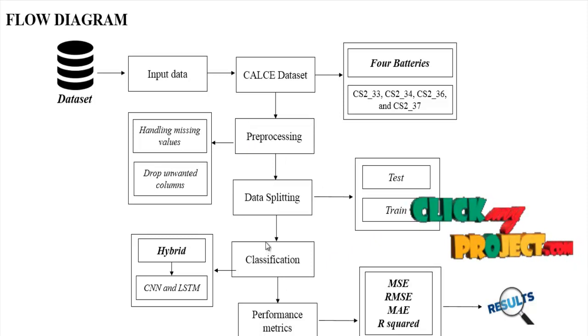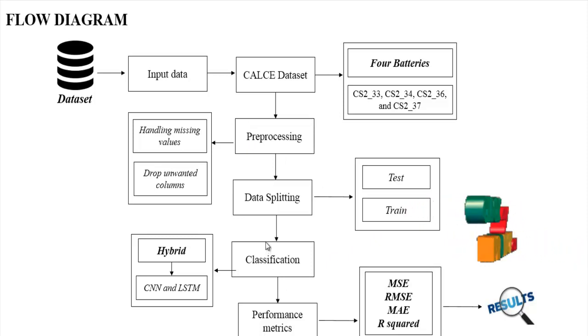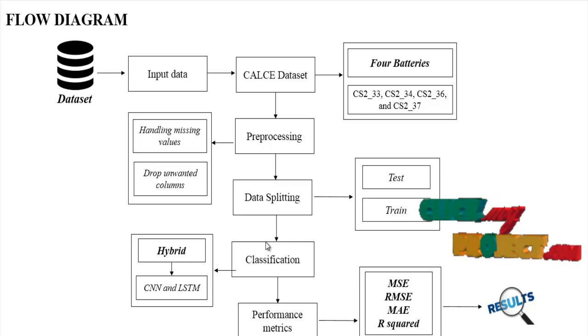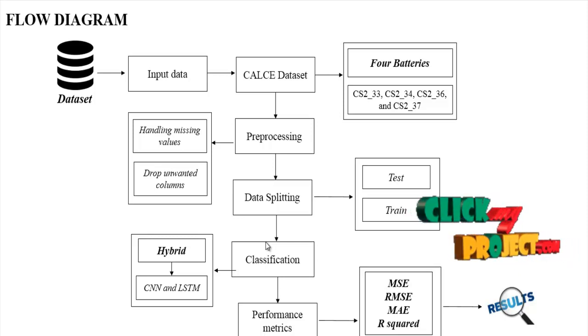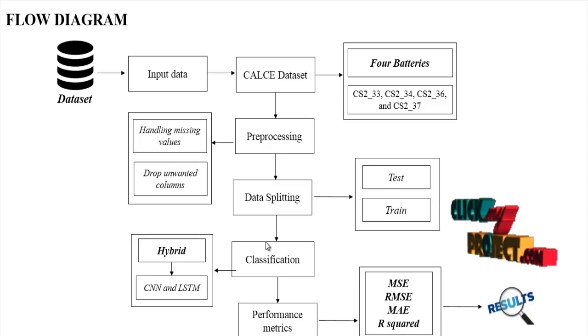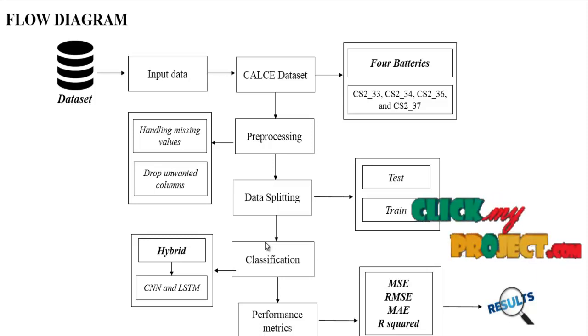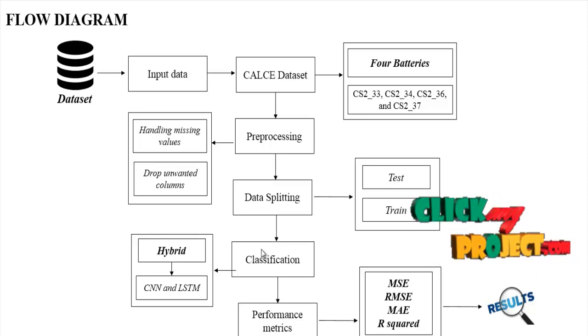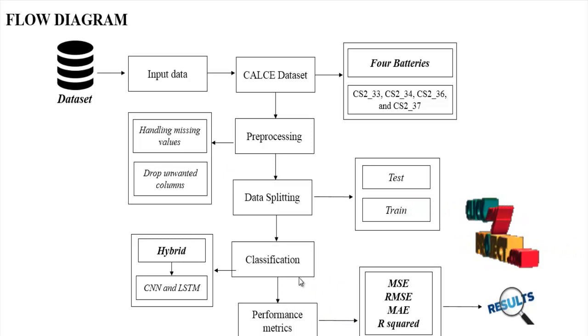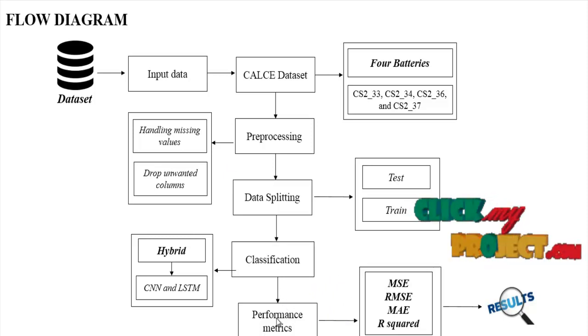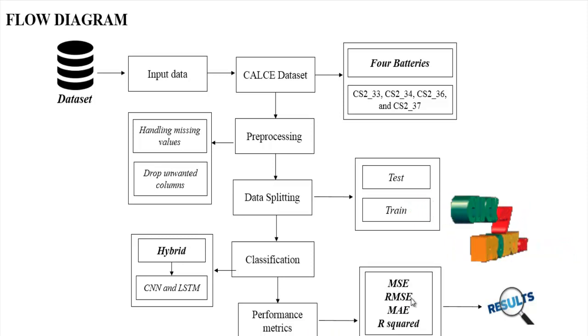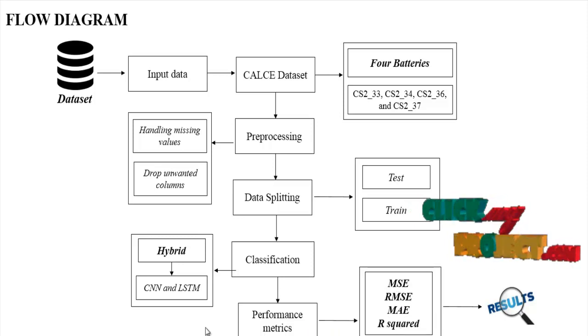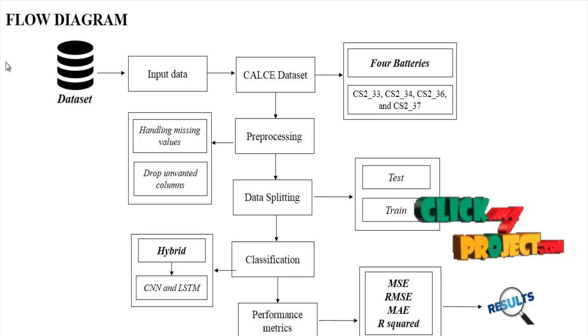Then finally we implement the classification algorithm. In this part, we implement deep learning algorithms, that is CNN and LSTM. We hydrate or combine these two deep learning algorithms. After that, with the help of the classification algorithm, we find the performance metrics such as MSE, RMSE, MAE, and R squared. So this is the flow of our process.